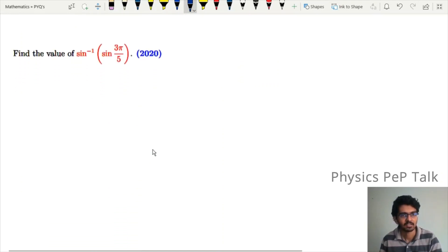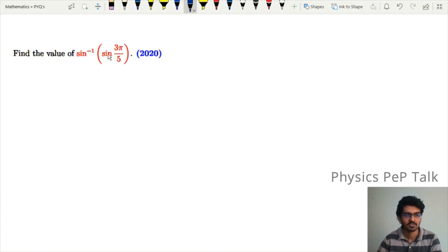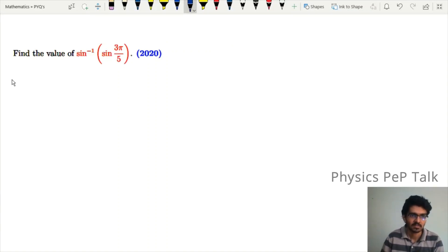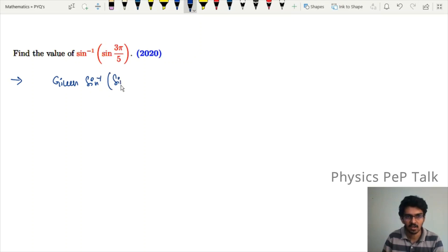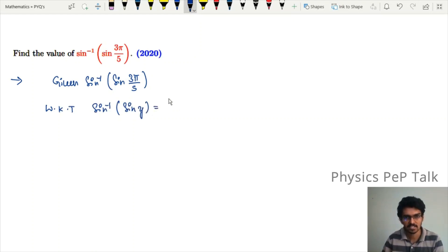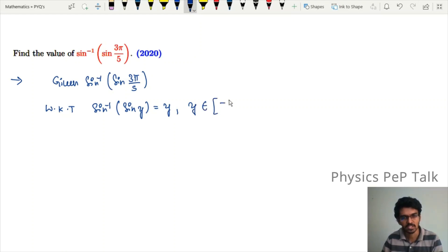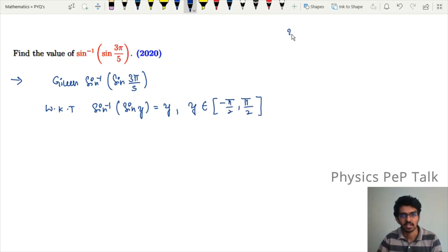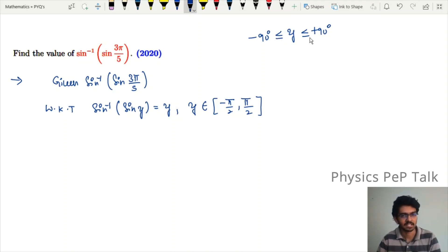Now we are going to ask the question for 2020. Find the value of sin inverse of sin(3π/5). We know that sin inverse of sin(y) equals y, for y belonging to the closed interval [−π/2, +π/2]. The value of the argument must lie between −90° and +90°, inclusive.